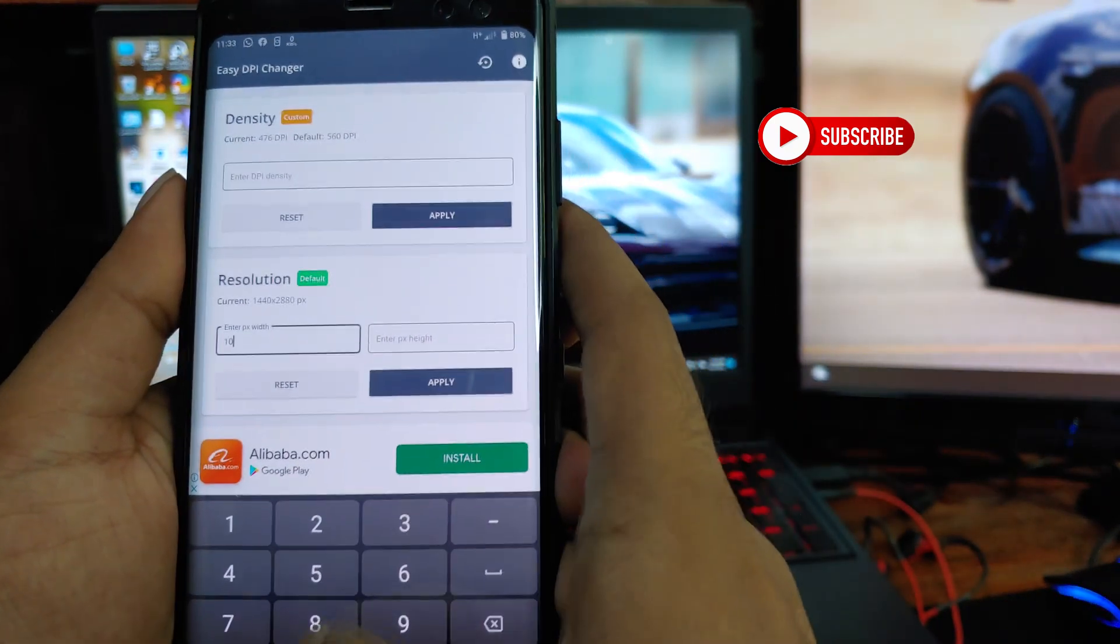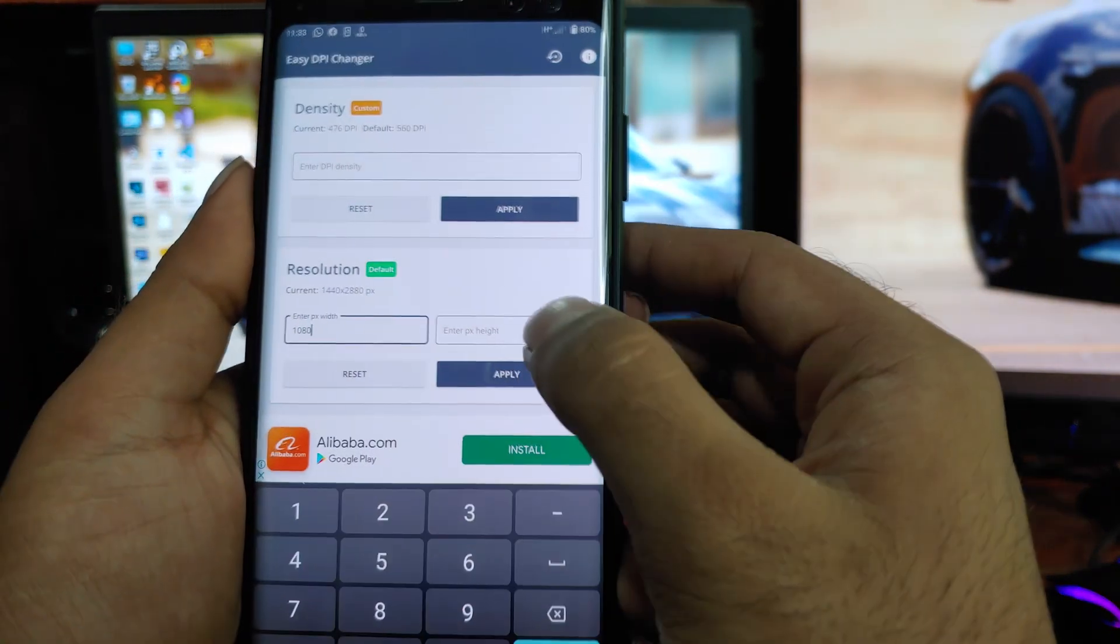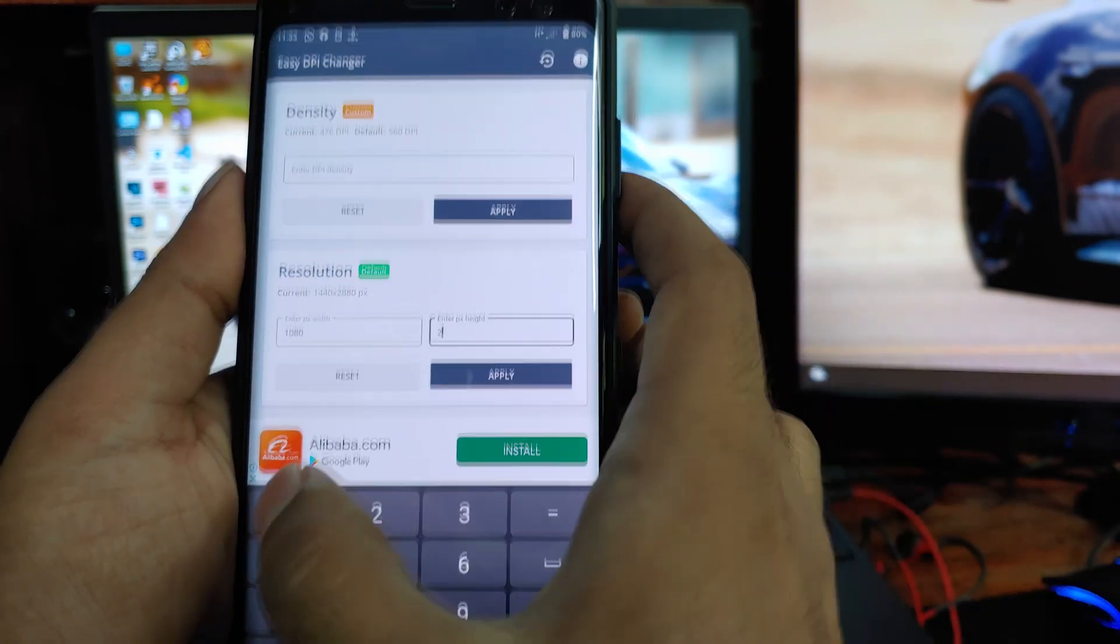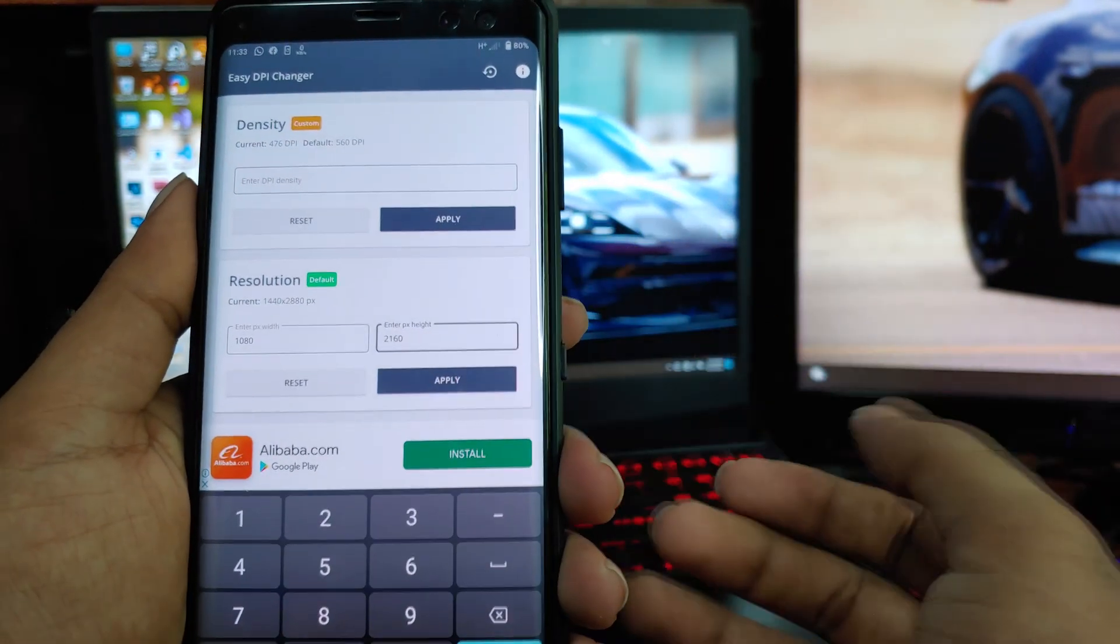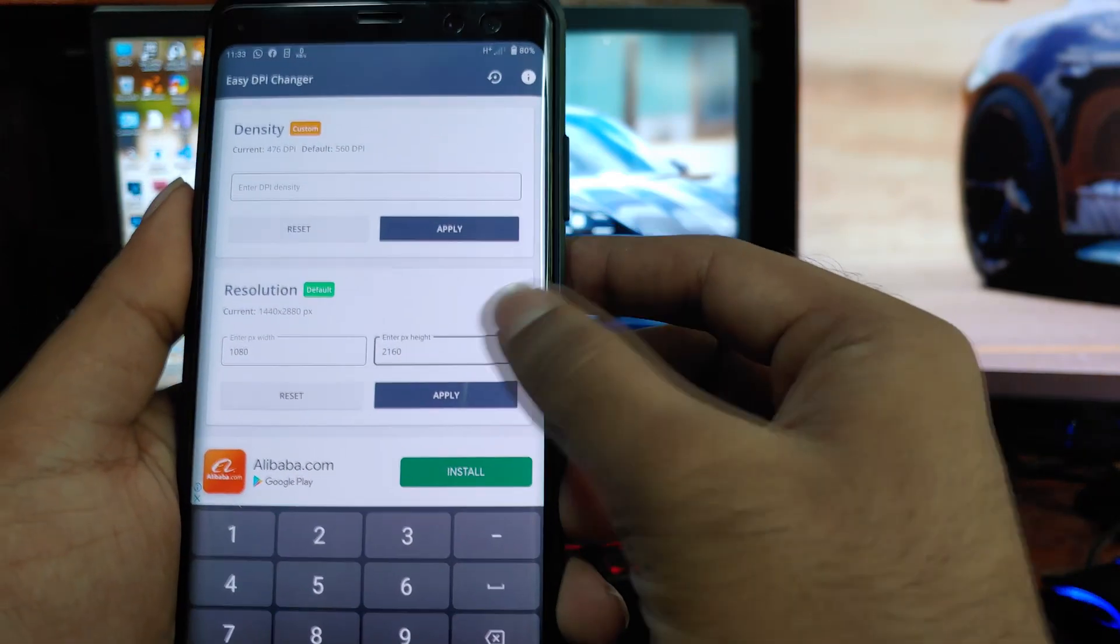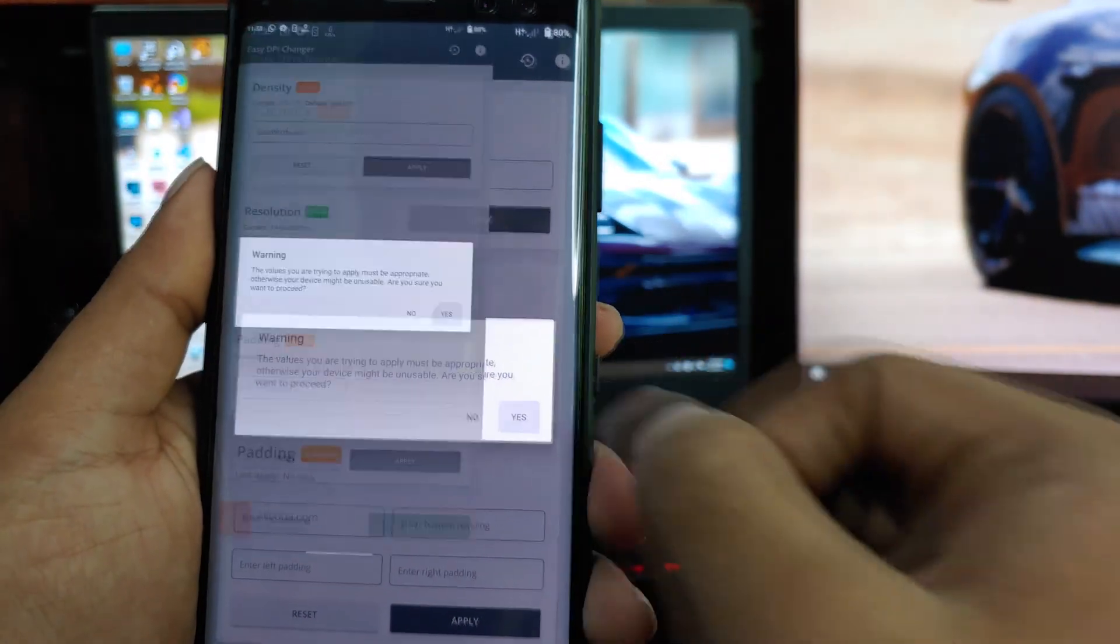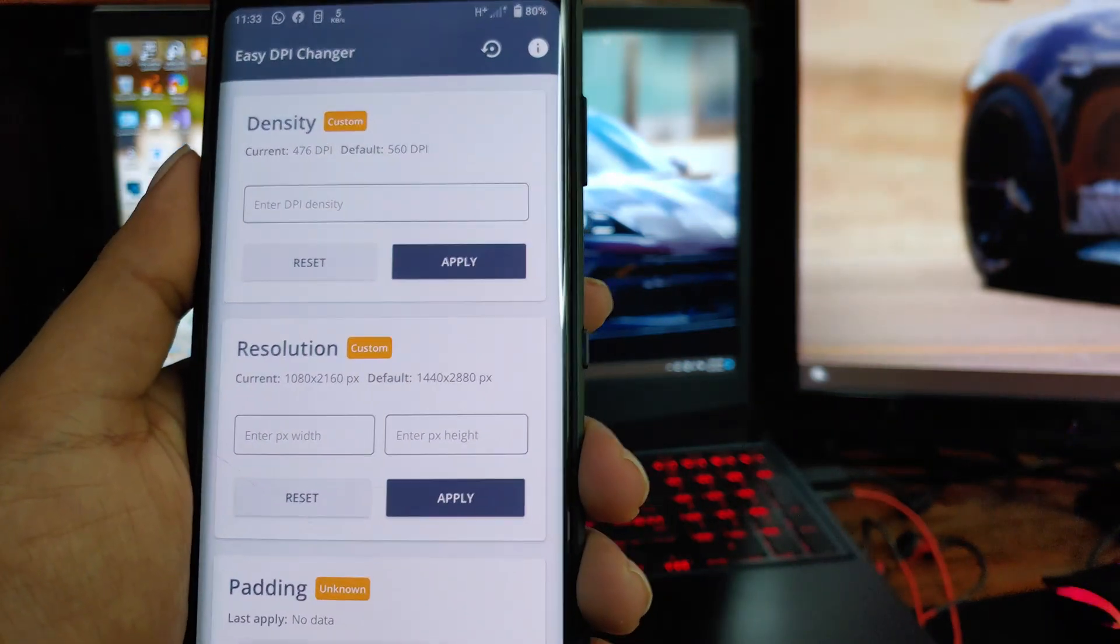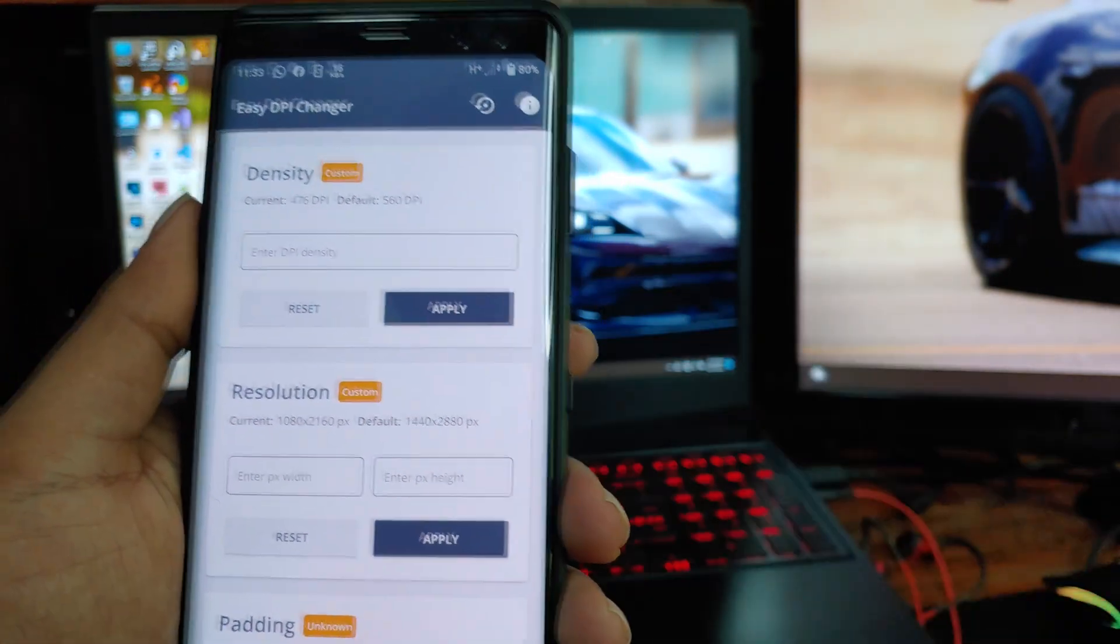Now I will enter the new resolution here. In my case, it's pretty easy. After entering the resolution, click apply.